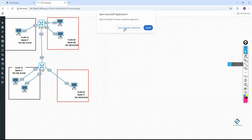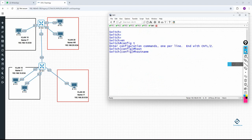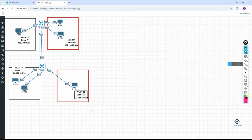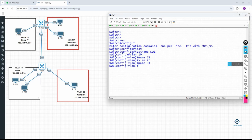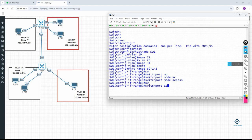Now let's do the switch configuration. On SW1, first change the hostname with 'hostname SW1'. Then create the VLANs — write 'vlan 10', give it the name 'IT', then create 'vlan 20' with name 'HR'. Now assign ports to VLANs. Write 'interface range e0/1-2', then 'switchport mode access' and 'switchport access vlan 10' to put those two ports in VLAN 10.